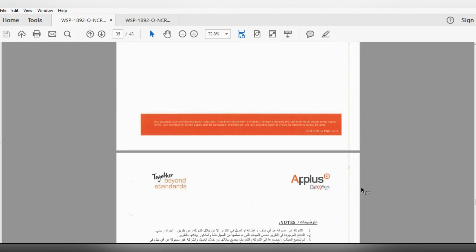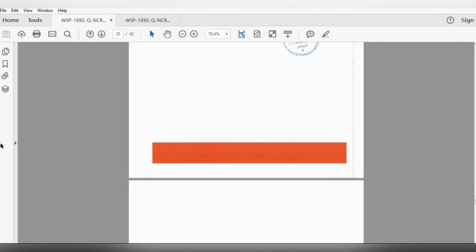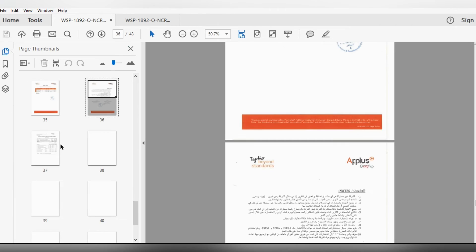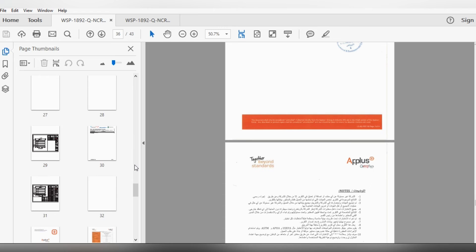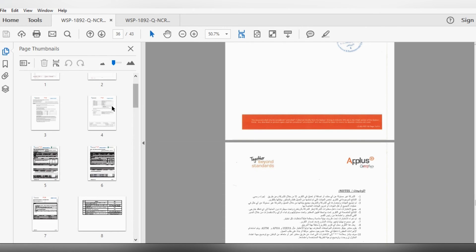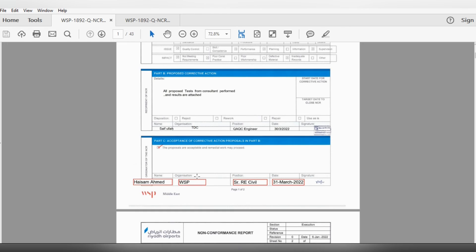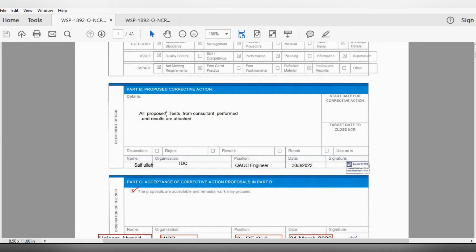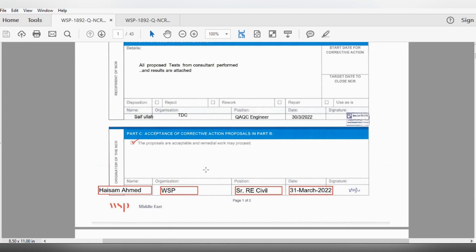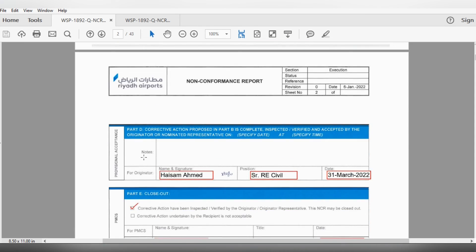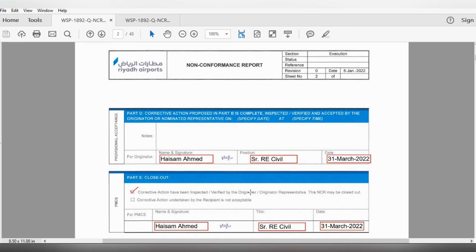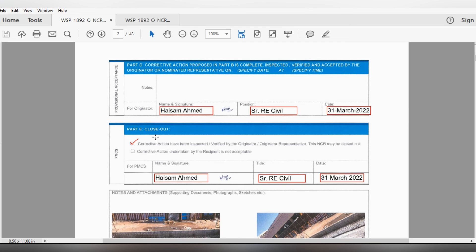After attaching the results, we closed the NCR. The consultant's response: 'The proposals are acceptable and remedial actions are complete.' Since we accepted all his tests, he accepted the corrective action plan. For regional acceptance: the corrective action was proposed and is complete — inspected by Engineer Hassan. He gave the NCR a corrective action verified status and this is the PMC close-out. Here he closed the NCR.